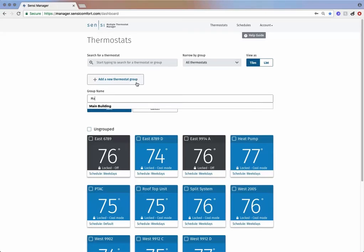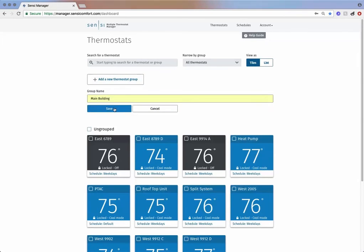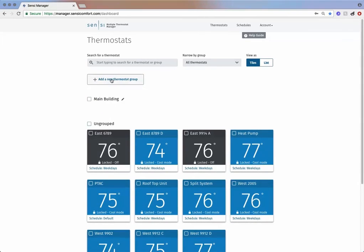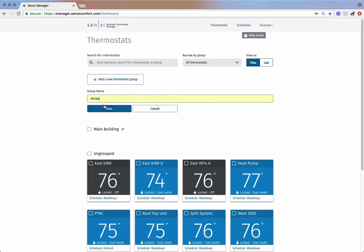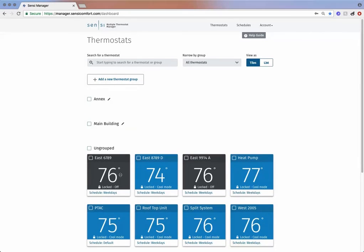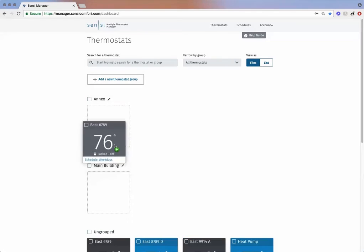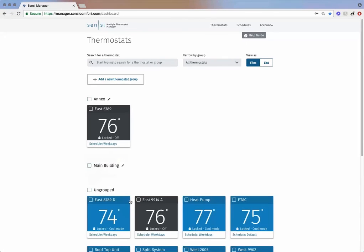Now you're going to create a group for each by clicking Add a New Thermostat Group and naming it. Once you've named the groups, you can drag and drop your thermostats into their appropriate location.